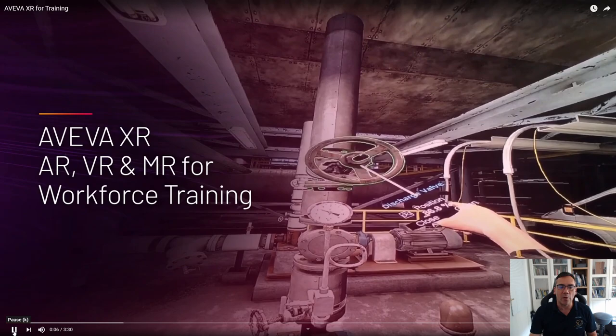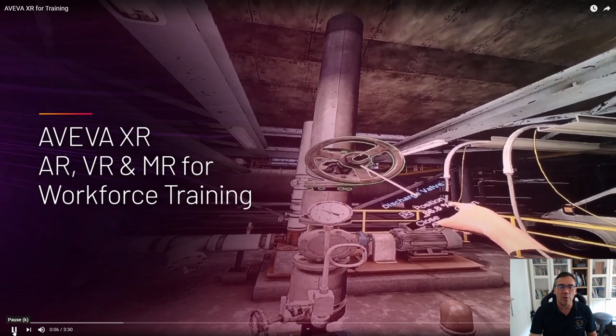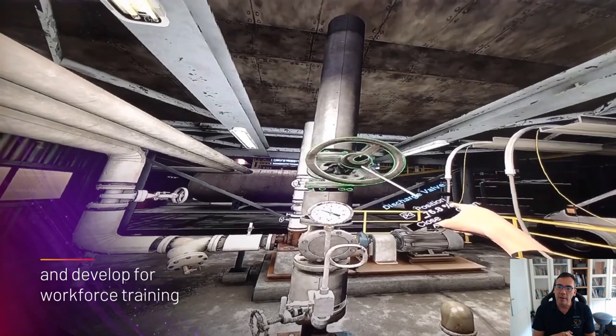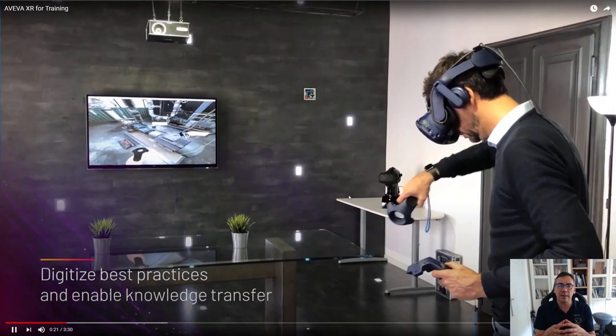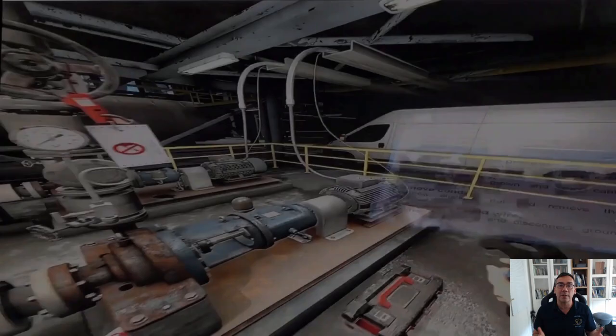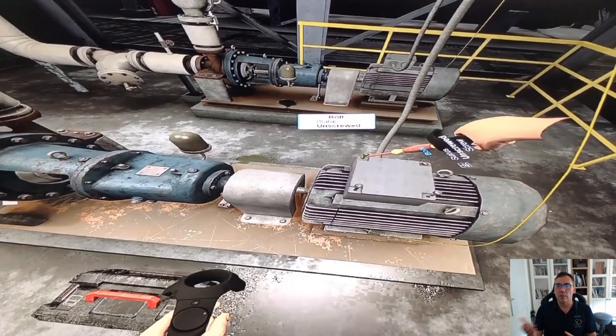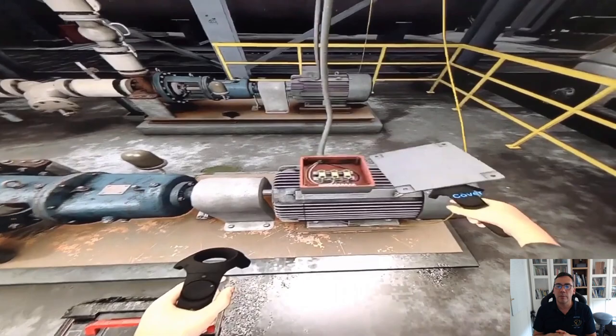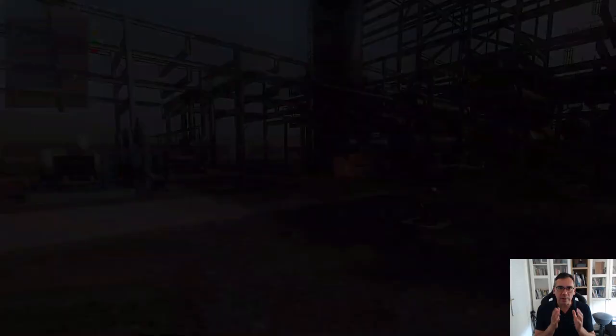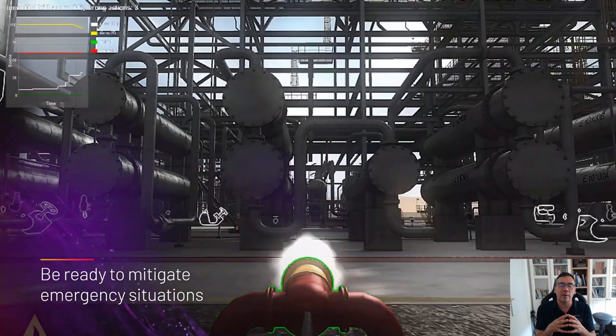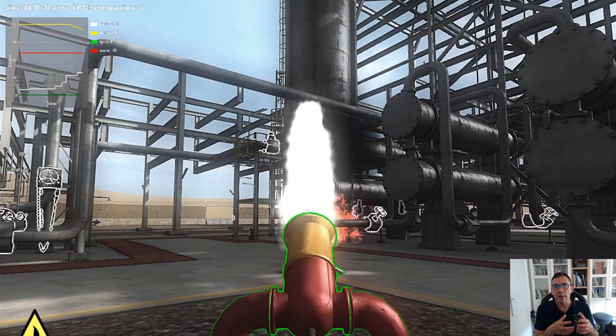As you can see here, somebody's opening a valve by pointing at it - they're in VR in this case. You can see the valve position is being opened. Behind the scenes, it's possible to connect that valve position to a dynamic control system simulator. In this case, we're showing a training scenario. The user has a list of things to do - take the bolts off of this cover of this control panel, probably have to turn off the electricity first, and then you can go in there and do your maintenance.